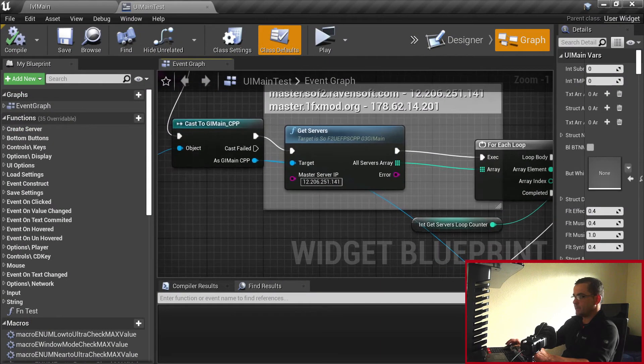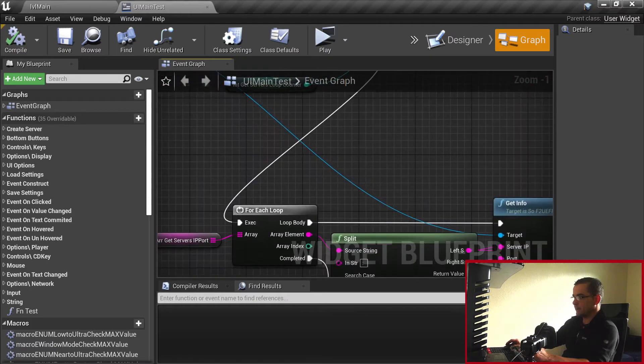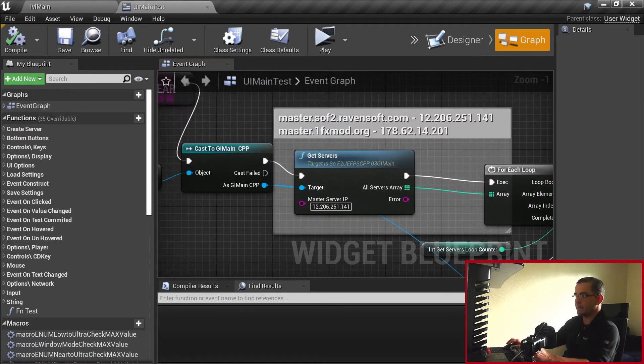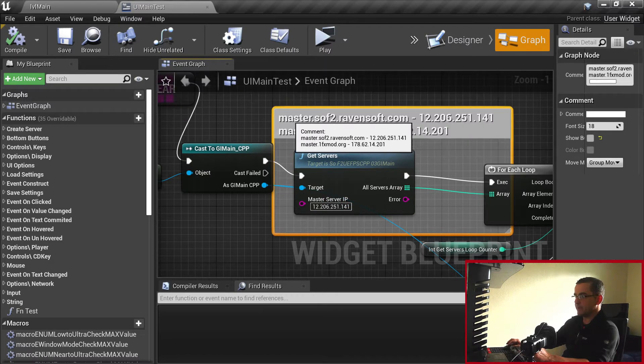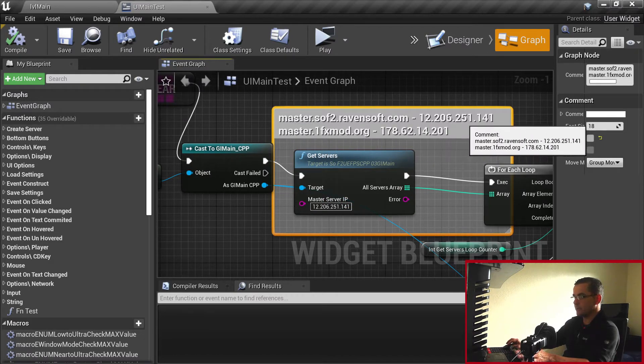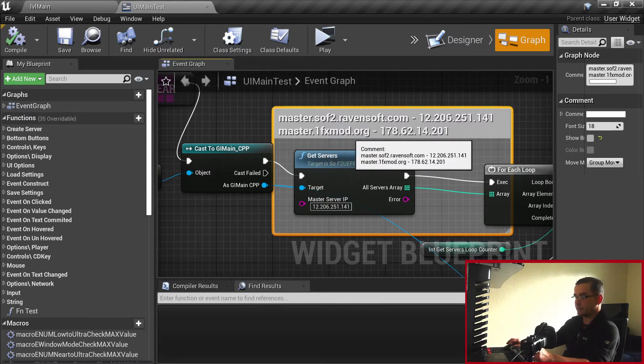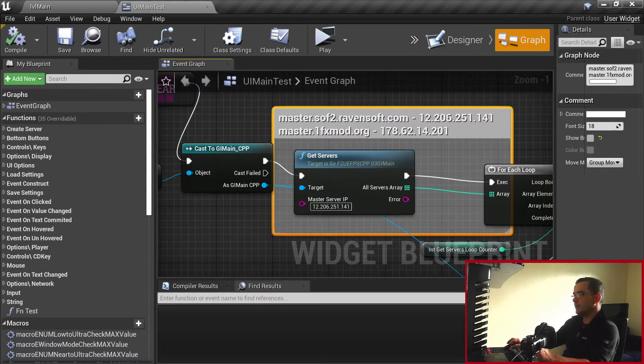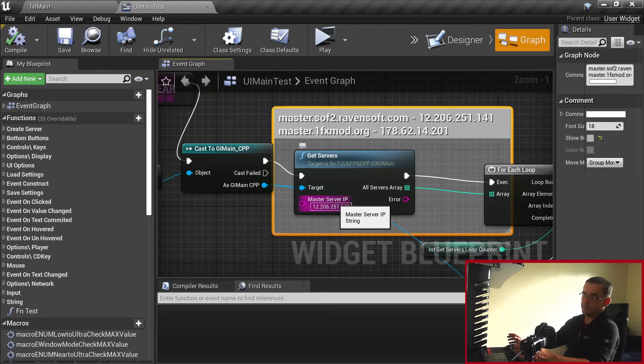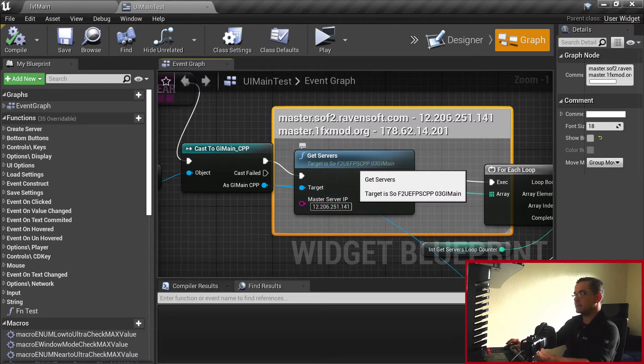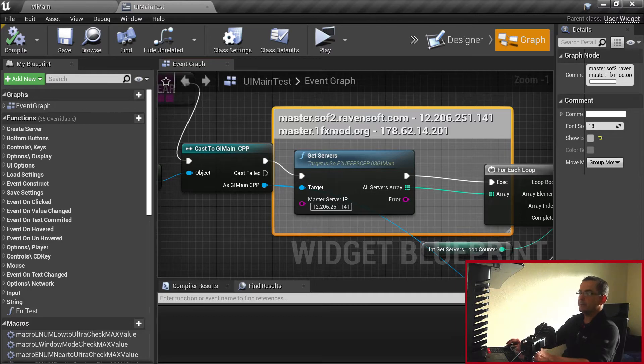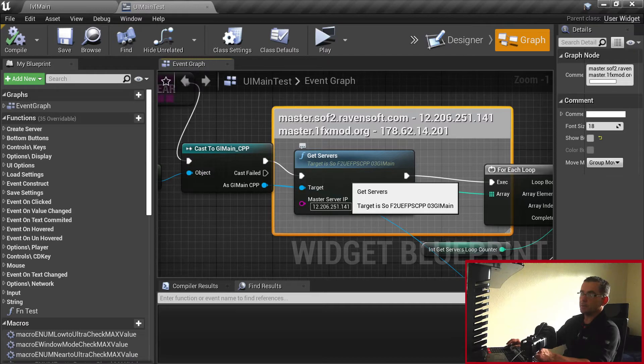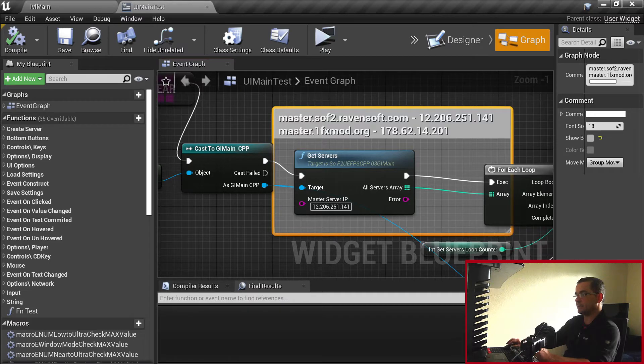I have written in C++ a function called GetServers and a function called GetInfo. GetServers is what you saw last time - you put in the IP address for master.softhood.ravensoft.com and there's another one I found on internet, master.onefxmod.org. GetServers gets the list of servers that have registered themselves with that master server, and GetInfo gets the info from each individual server.